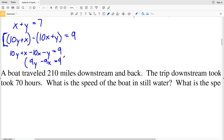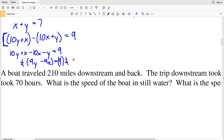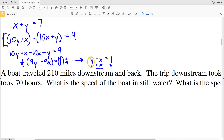Since every term has a factor of 9, I'll divide both sides by 9, giving Y minus X equals 1. Now I'll solve for Y by adding X to both sides, so Y equals 1 plus X. By substitution, I'll substitute 1 plus X in for Y in the other equation.